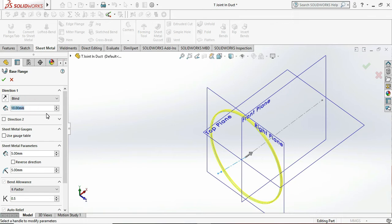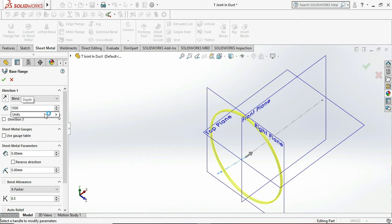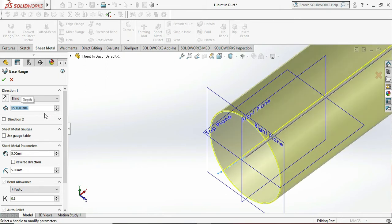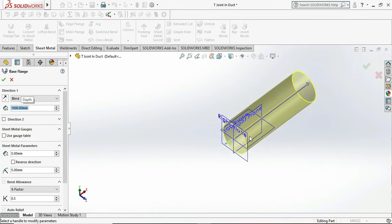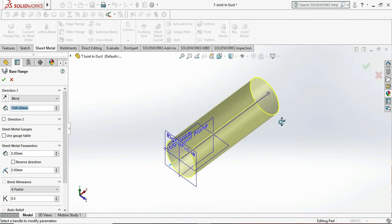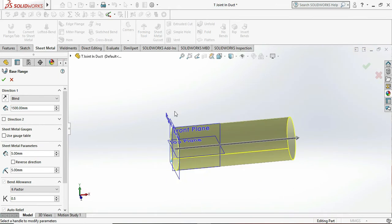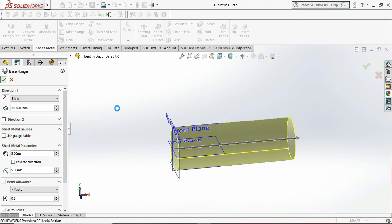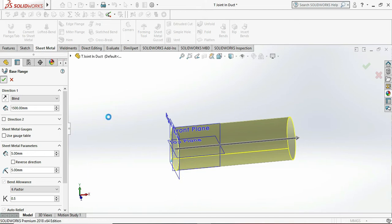Now we choose the direction 1, that is our length of the duct pipe. So we are selecting here the length of the pipe as 1500mm, which is okay to us, which looks perfect.